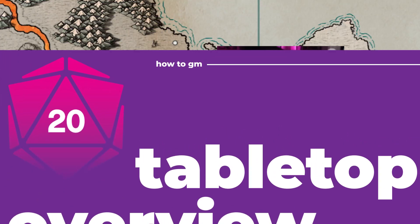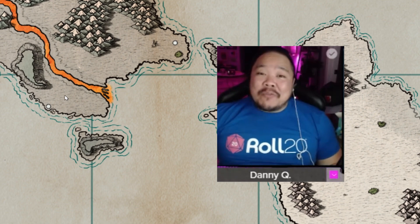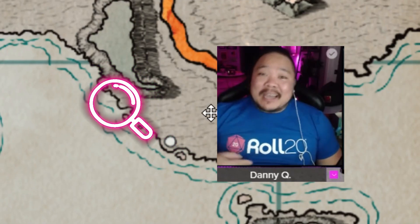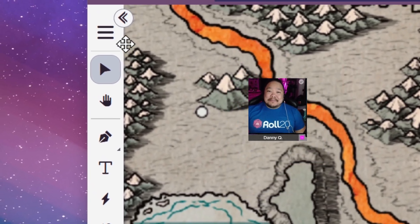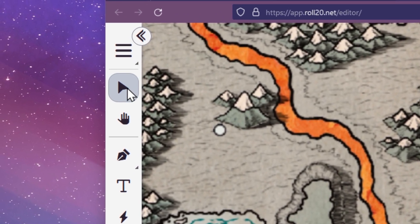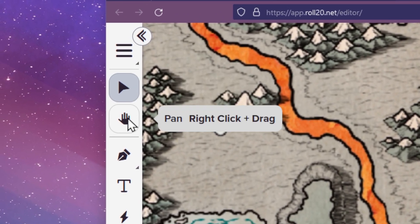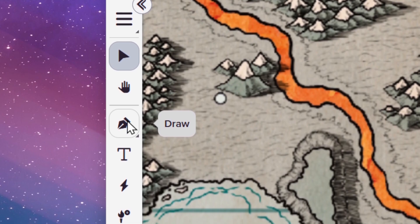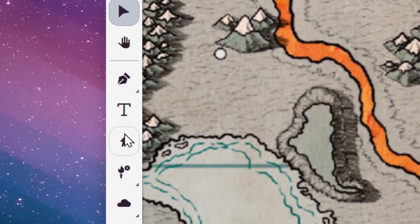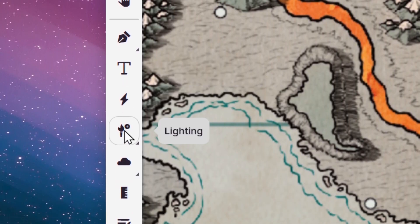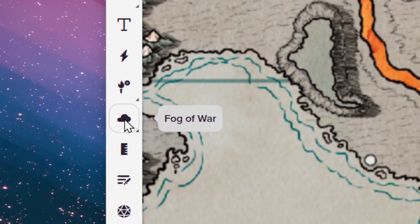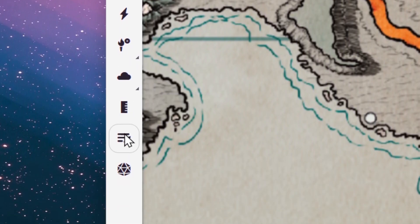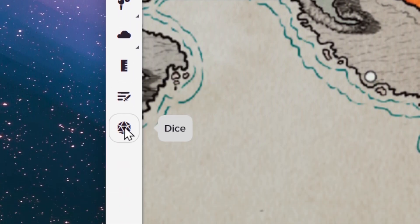Before we get started, let's go ahead and have an overview of the tools on the toolbar found on the left side, and we'll go from the top to the bottom. You have your settings, the select tool, the pan tool, the draw tool, the text tool, the effects tool, the lighting tool, fog of war, the measure tool, turn order, and dice.